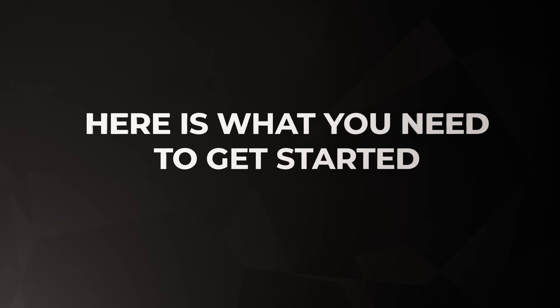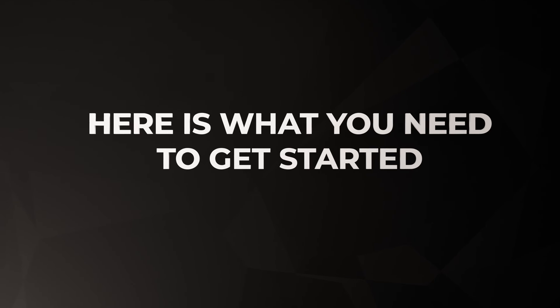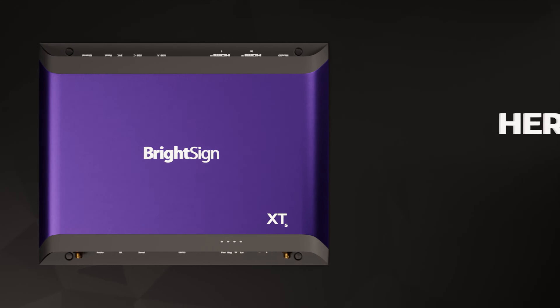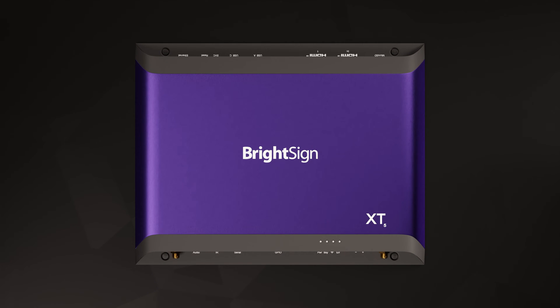Here's what you need to get started. First, you'll need a BrightSign player. I'll use an XT5 here as an example, but this works the same for all our models.